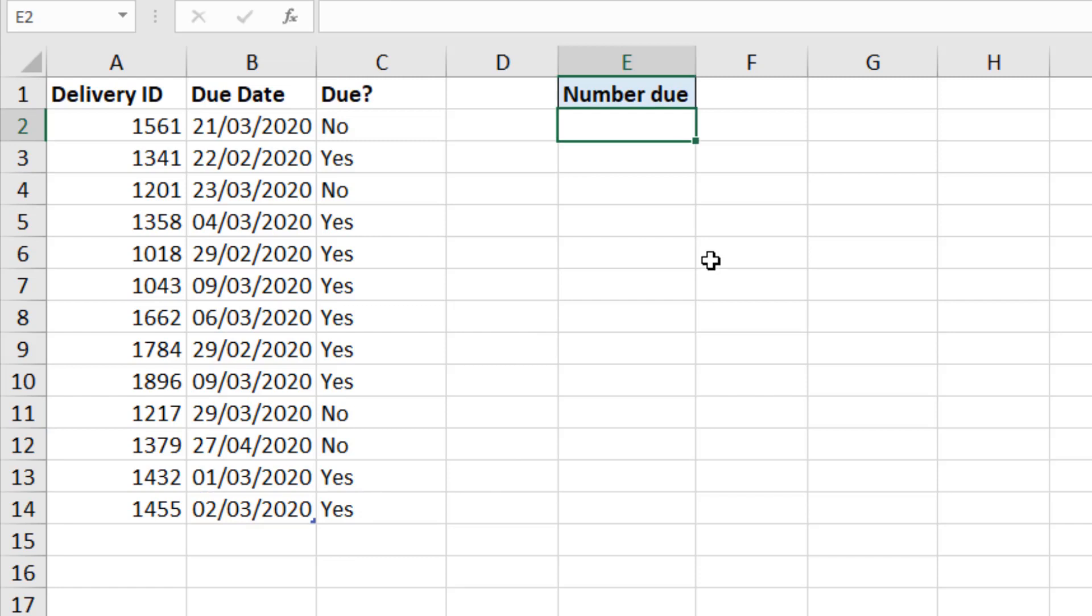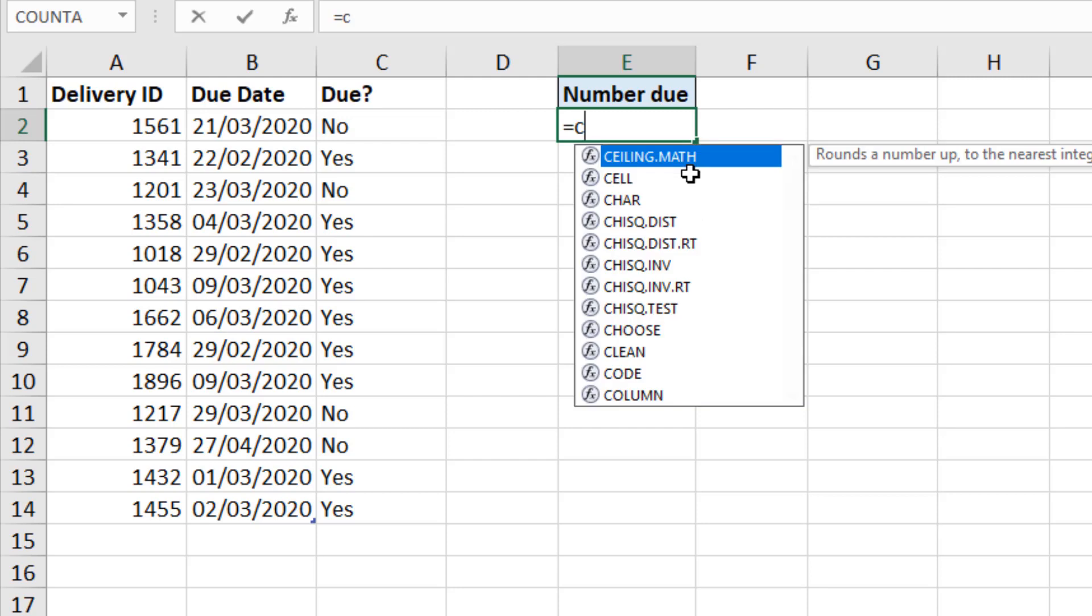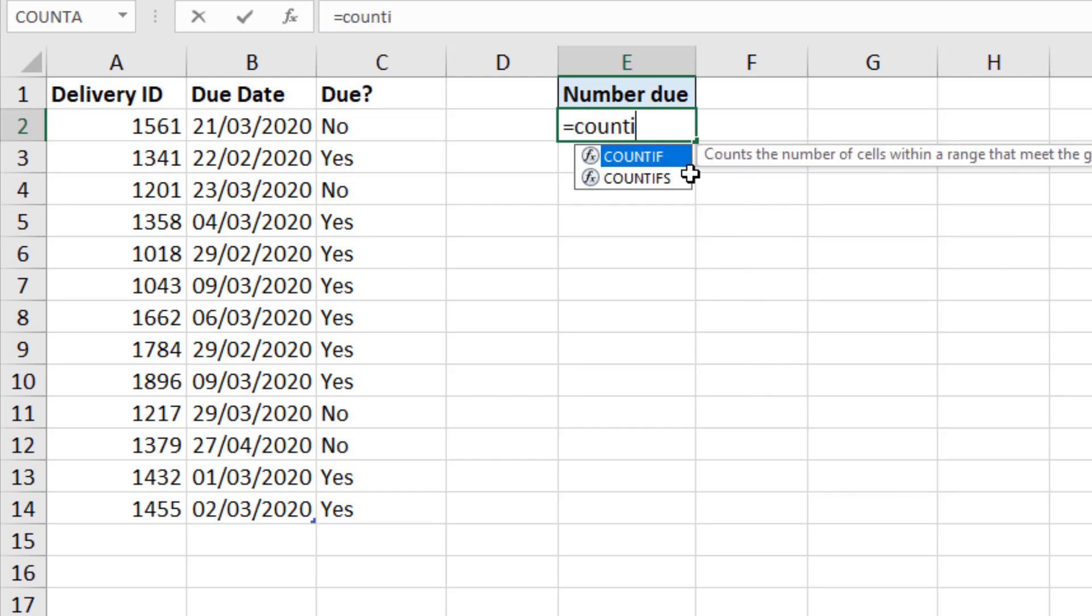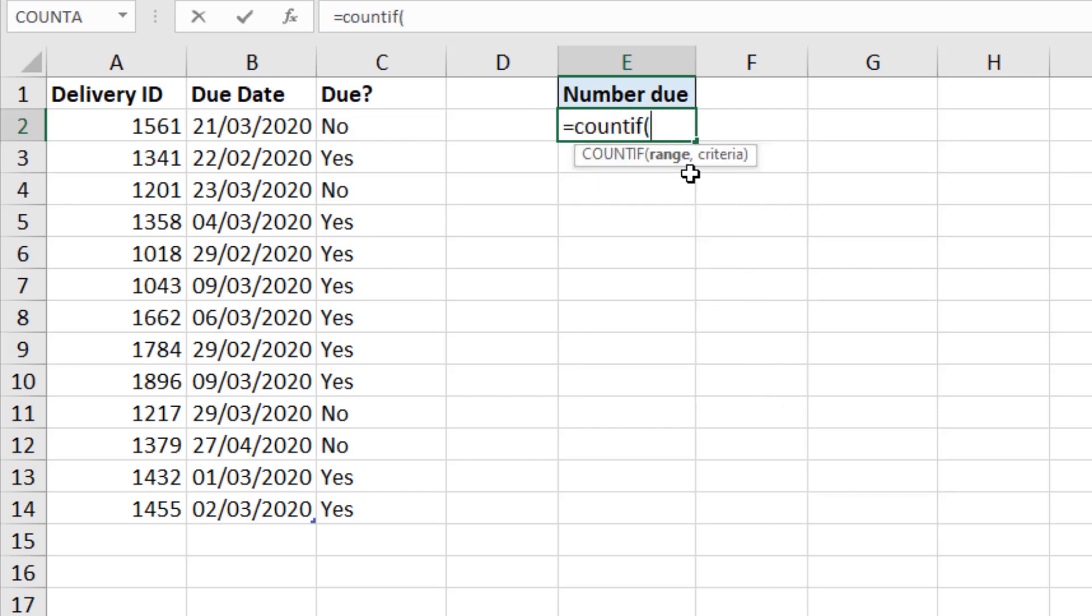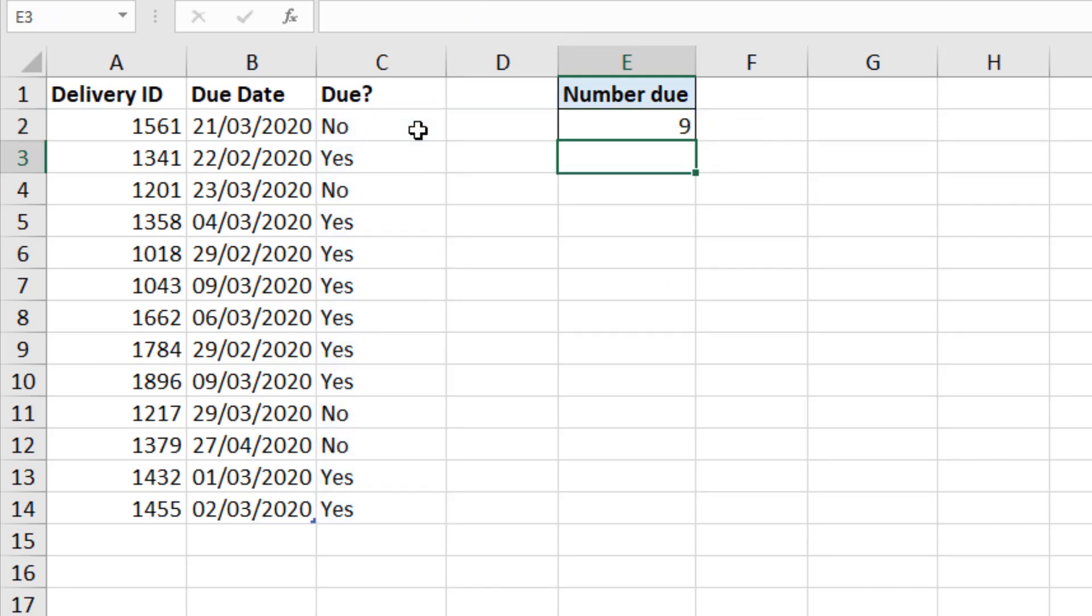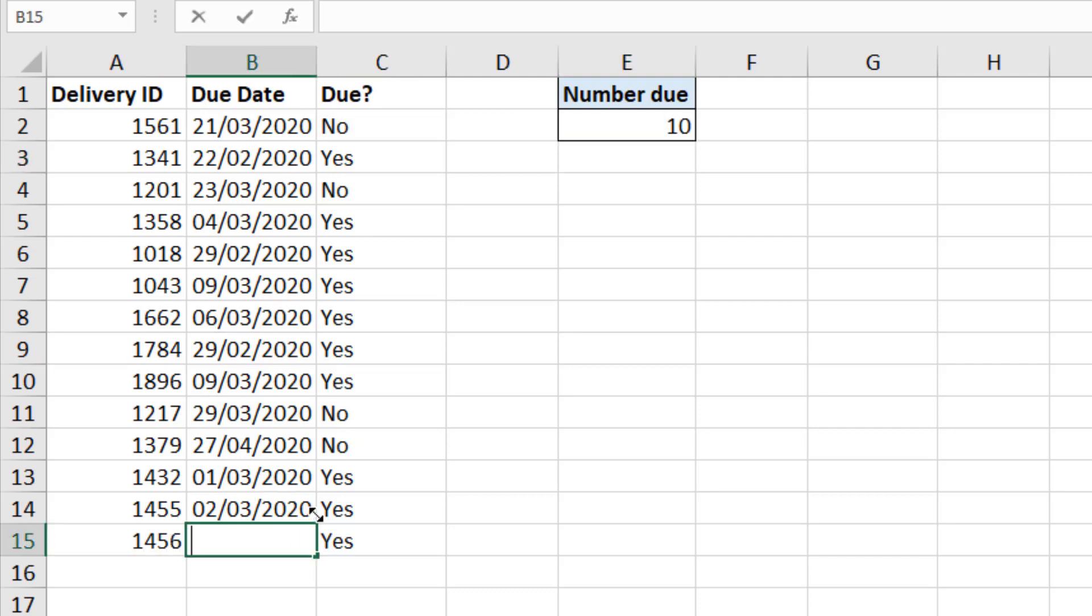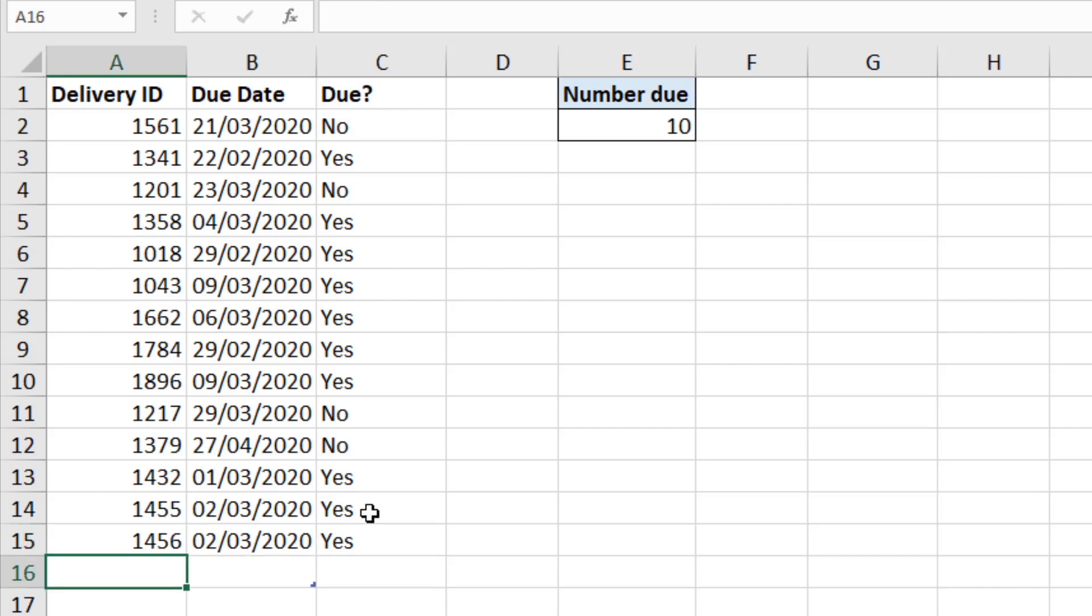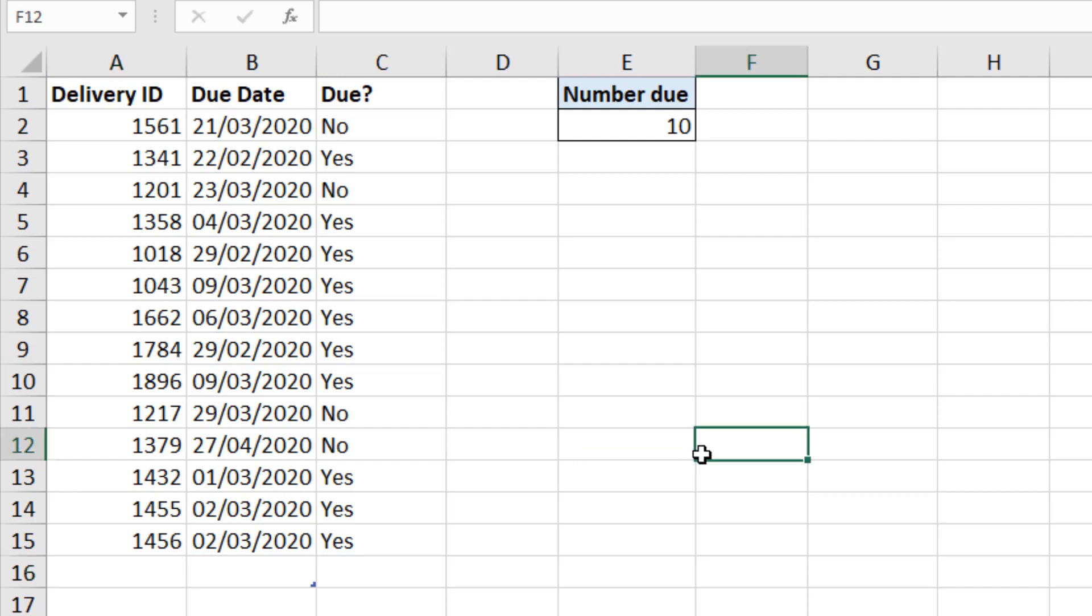And then our COUNTIF function, which I've since deleted up here, would also immediately update. Let me just quickly write that one back in. Referencing with the hashtag. The yeses. And now everything's going to be fully dynamic. I can add one more in here. Let's do the 2nd of March again just to quickly get this going. And you can see it's all updating. Both column C and column E. Fully dynamic.